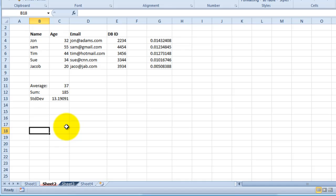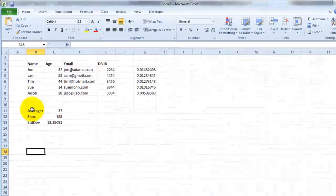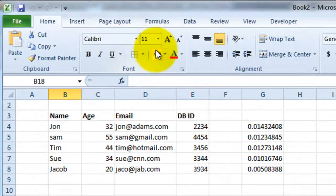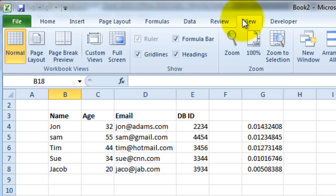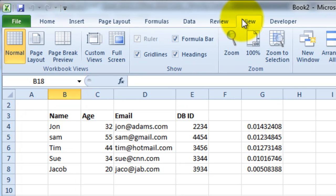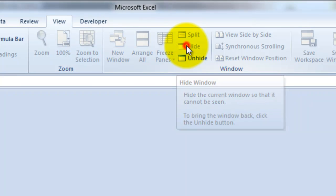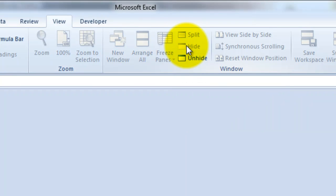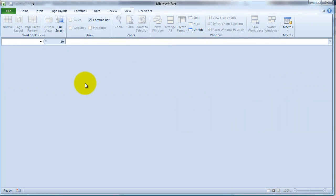And it brings back sheet two. Now let's say that you wanted to hide the entire workbook. To do that, you would go to View, then you would go to Hide. Now if you do that, it will hide your entire workbook.